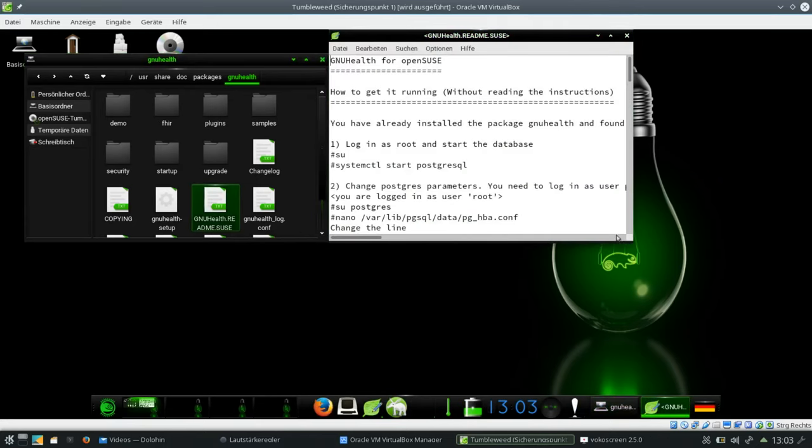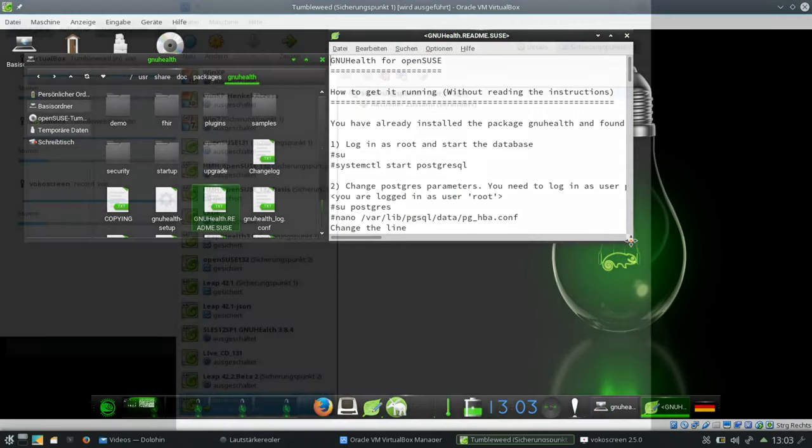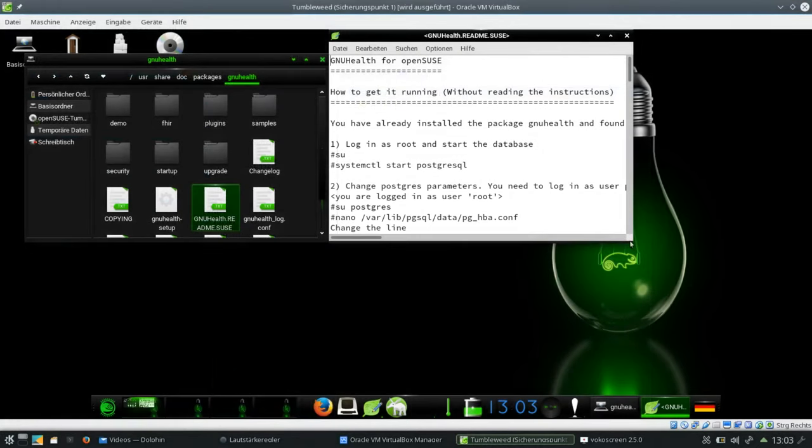And at first we have a section there how to get it running without reading the instructions. Probably the most important section on that. So what do we have to do?